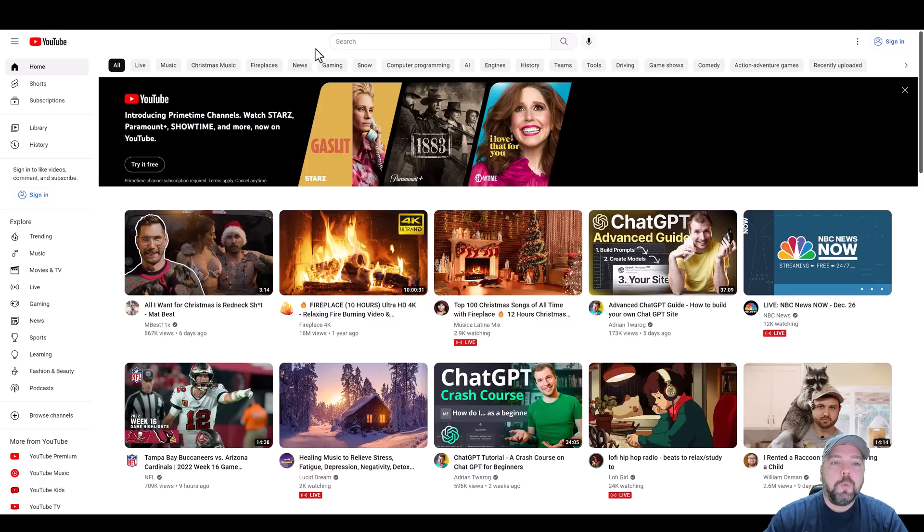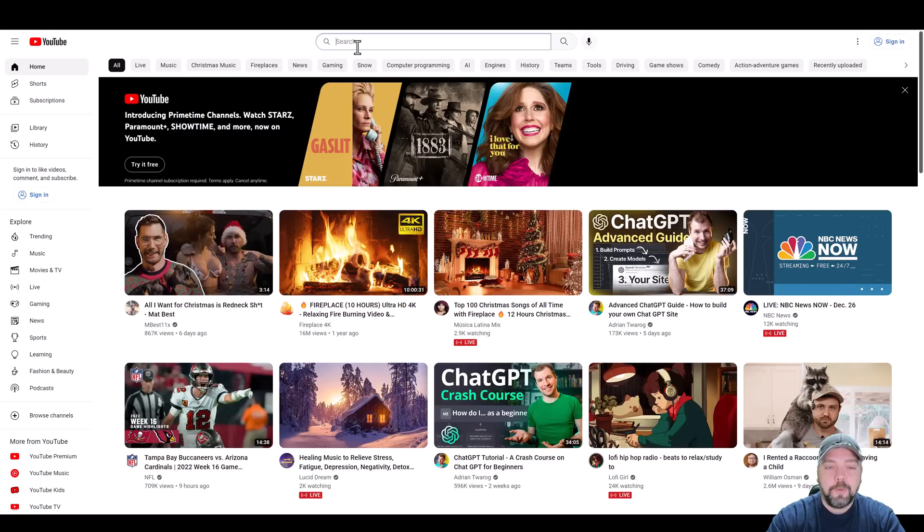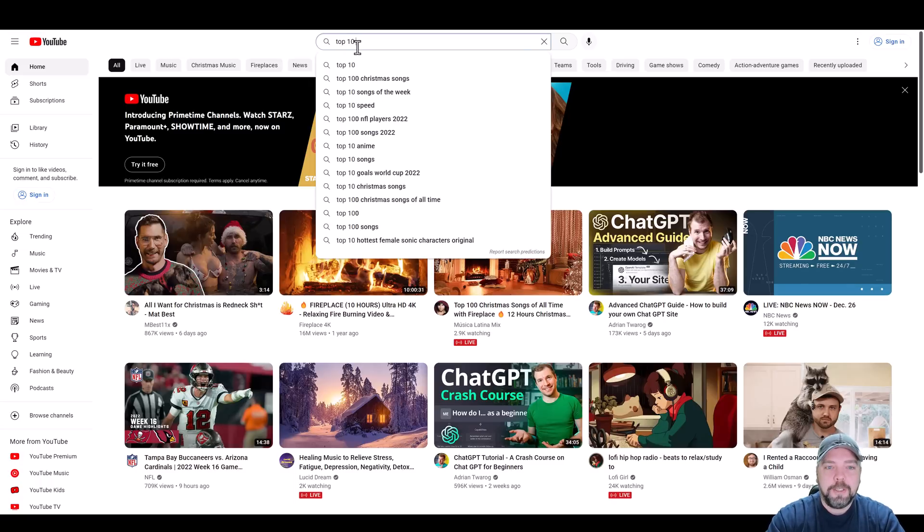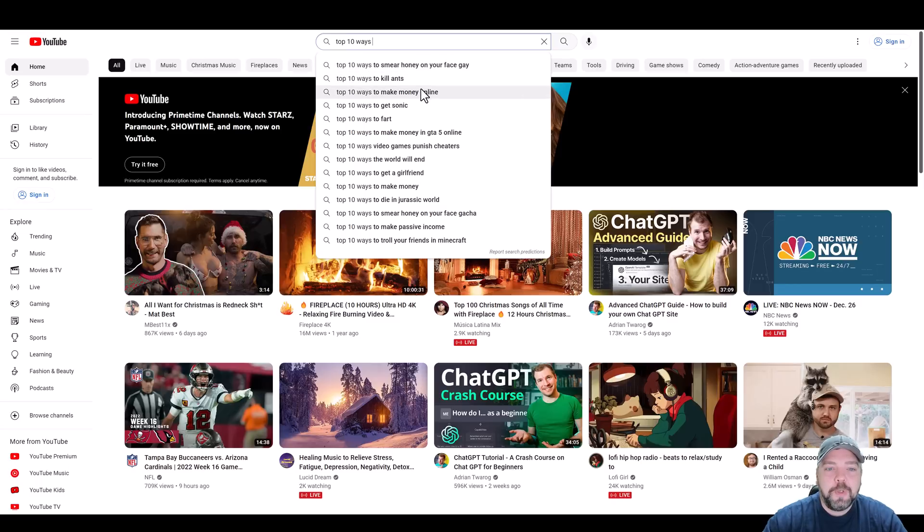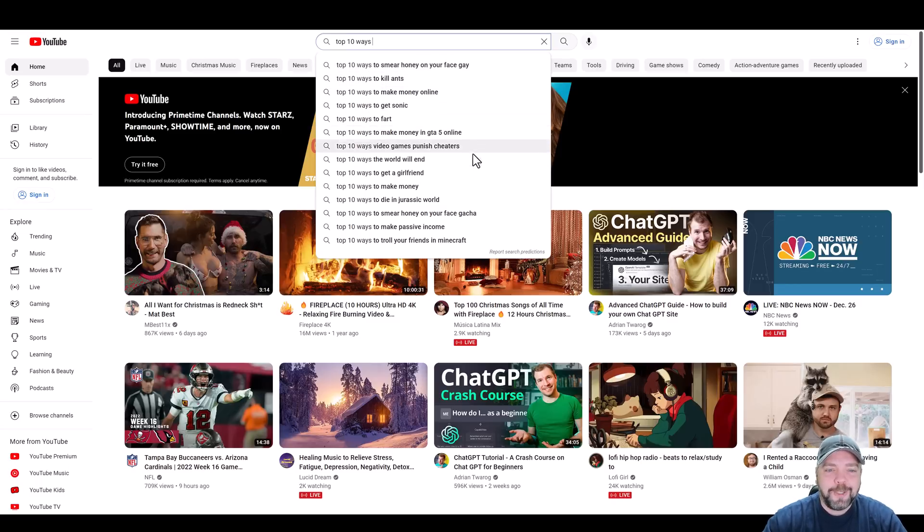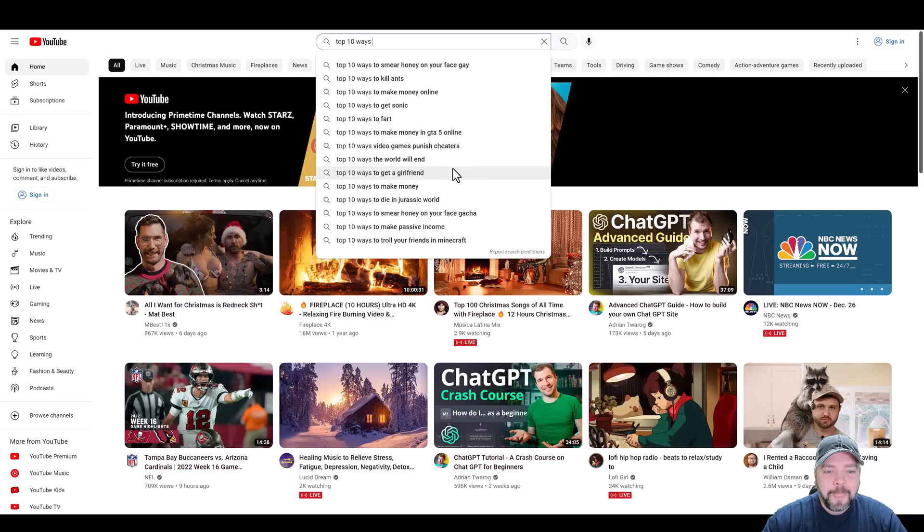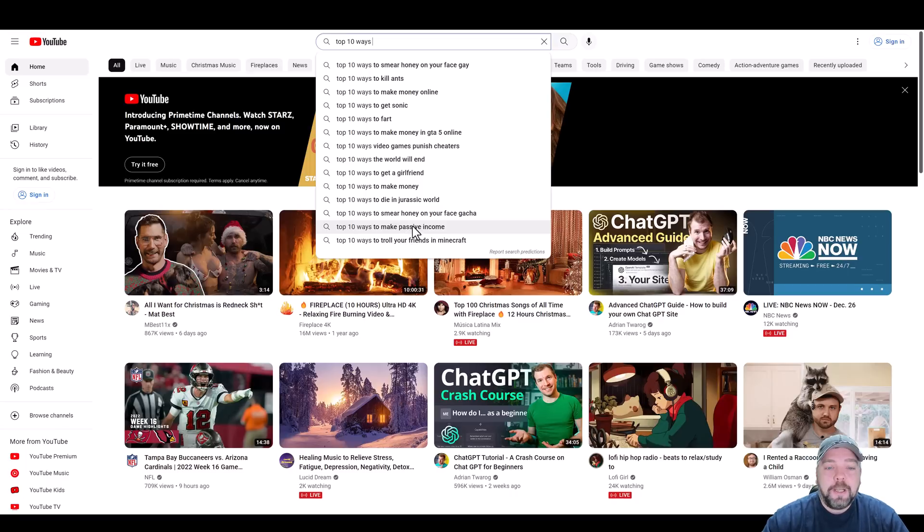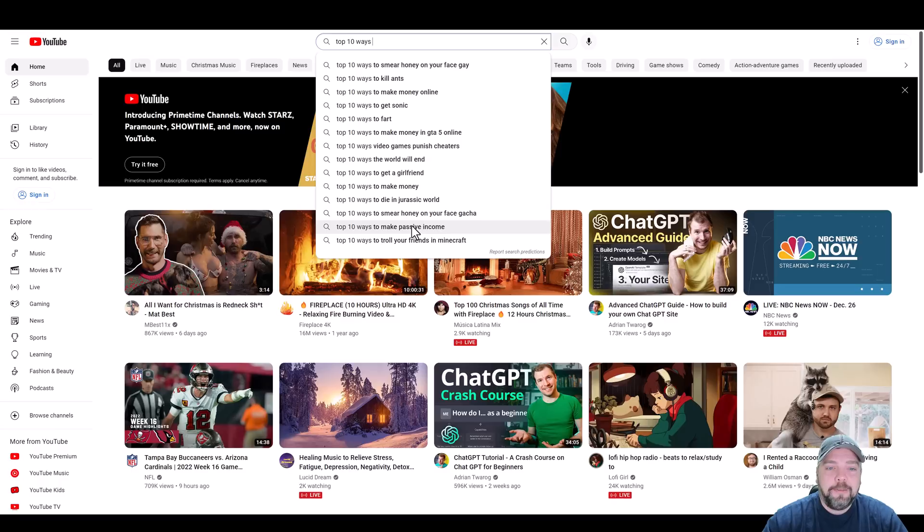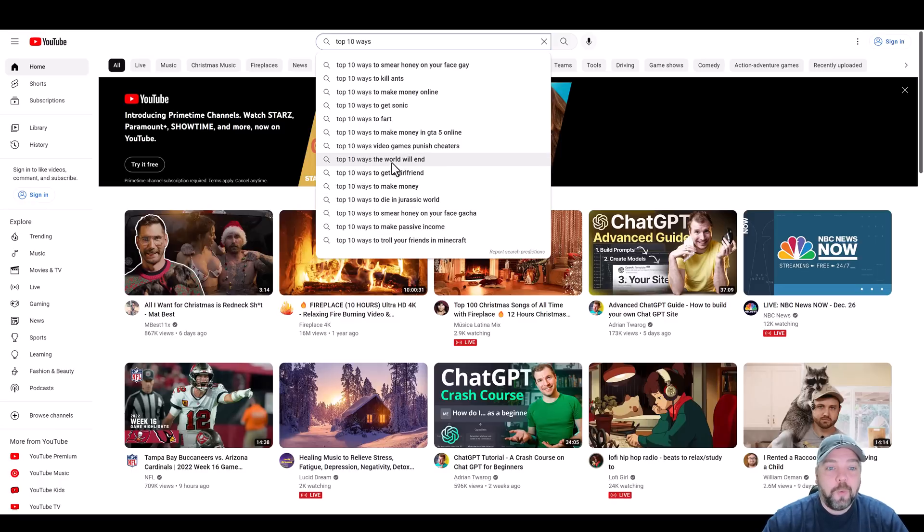We're going to come up here to YouTube and type in top 10 ways and you can see here some of the most popular searches going on now. Top 10 ways to make passive income would be a really good one because you could break this down into a lot of subcategories or subtopics and make a variety of videos on them.